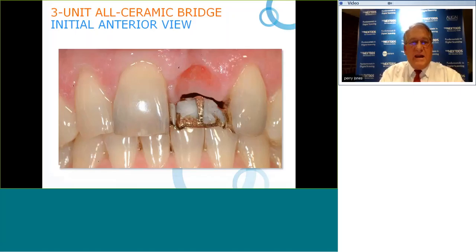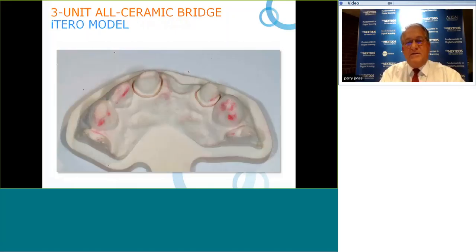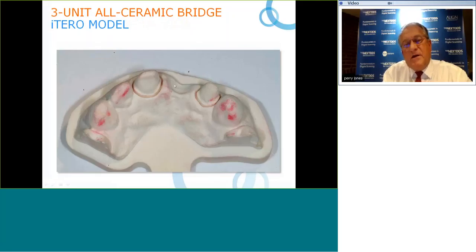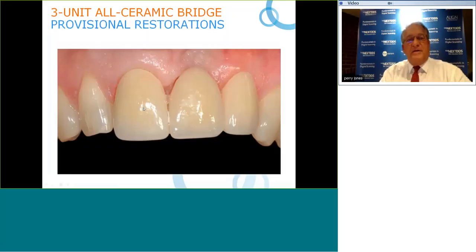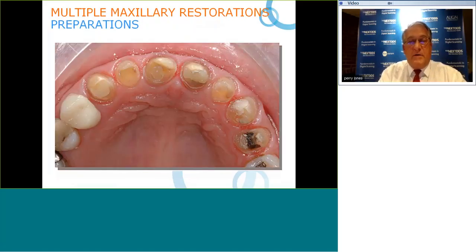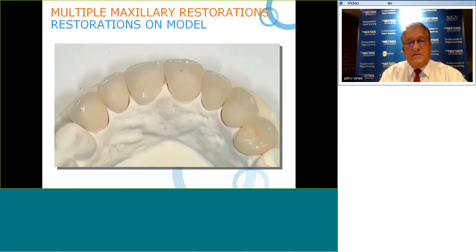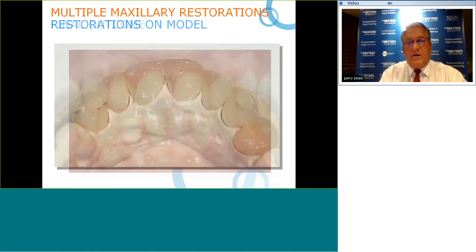Here is an example of a ceramic bridge — multiple units — showcasing the plethora of restorations possible. Notice how nicely the soft tissue is preserved in the pontic area using a physical model made by iTero. Here is a provisional restoration in place and the final restoration. We can do multiple restorations — for example, Invisalign to move teeth into optimal position with a simple express case, followed by minimal prep restorations.